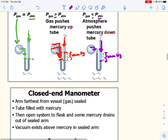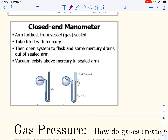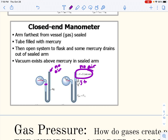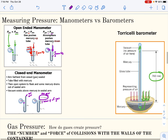Manometers can be open-ended, open to the atmosphere, or closed-ended, where the tube is initially completely full of mercury with no air. In the closed-ended case, when you open a valve, the pressure of the gas is clearly not pushing as hard as the mercury, so you can see the difference. But since it's a vacuum with no air, that difference is the total pressure — you don't need to compare it to atmospheric pressure because it's not open to the atmosphere.